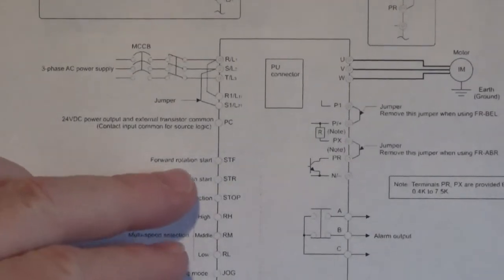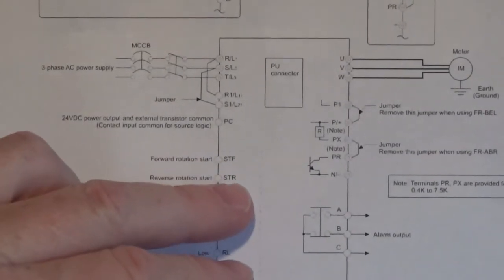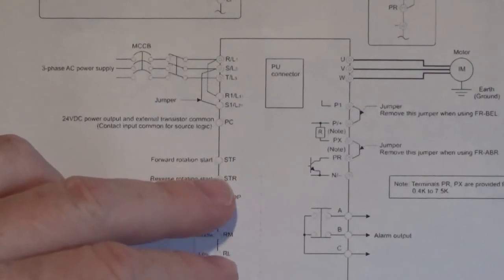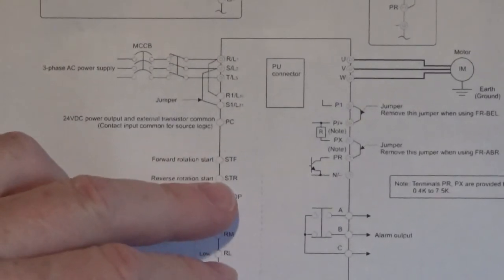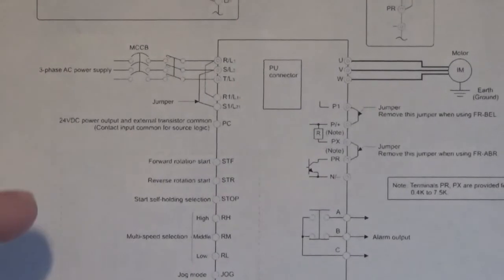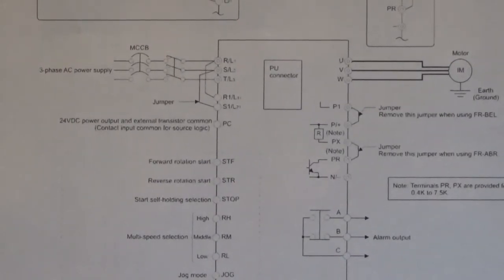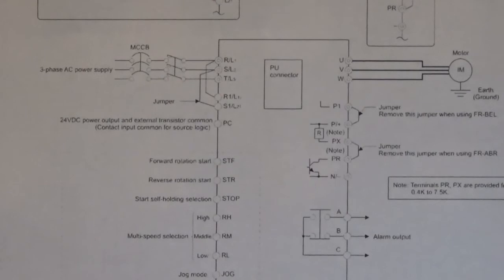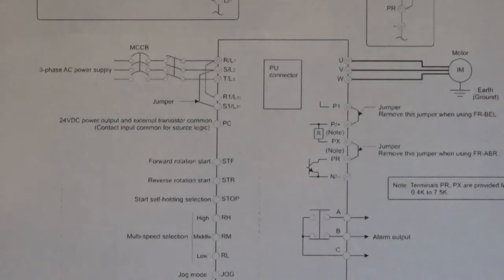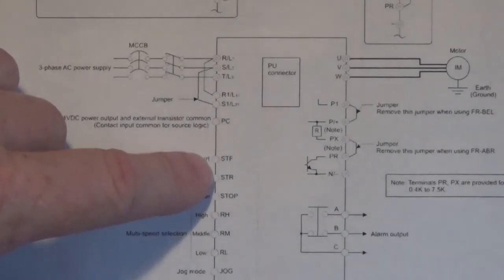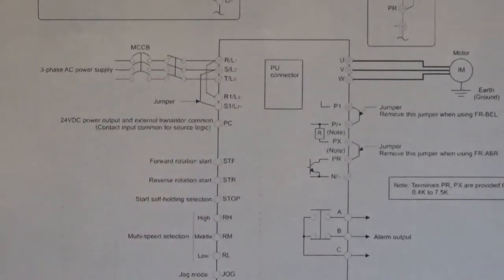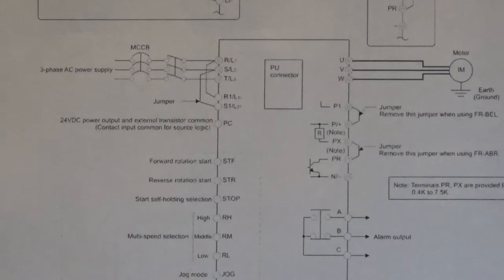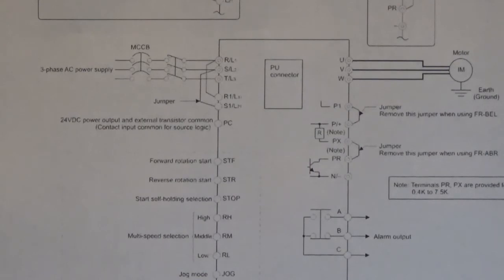Over here is the motor on UVNW. Here's the STF and STR terminals. That's start forward and start reverse. And let me move the camera down, but here near the bottom of the page is the SD terminal. Now the SD terminal is the contact input common for sync logic. That means that we're just going to pull this STF and STR to common ground.